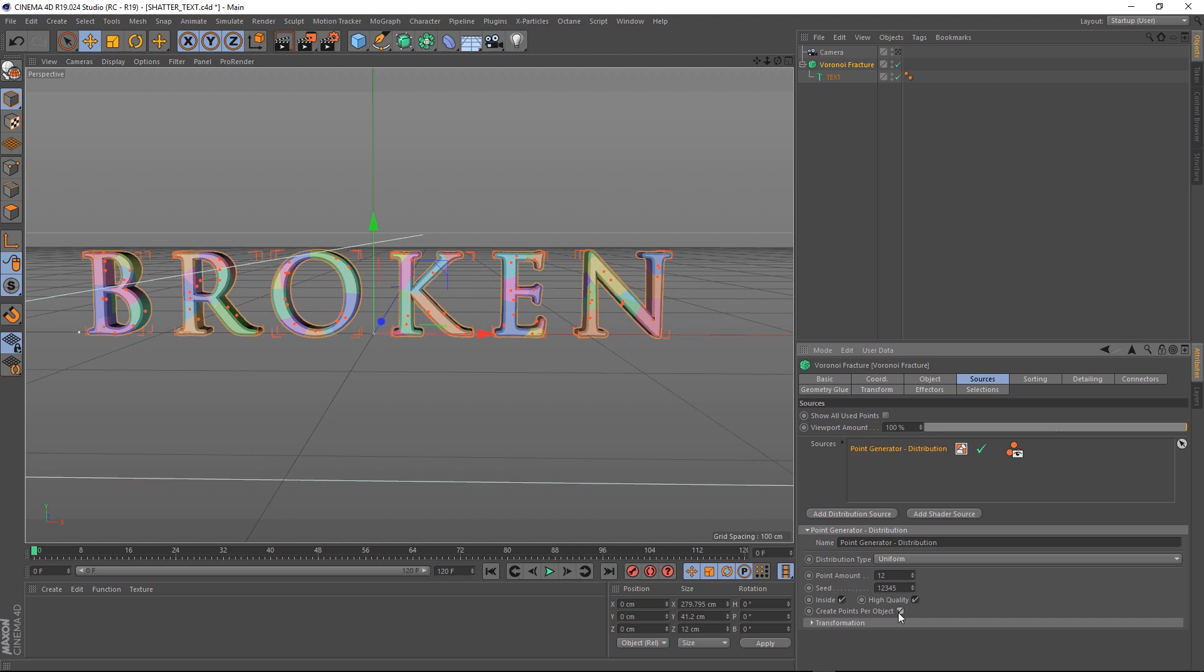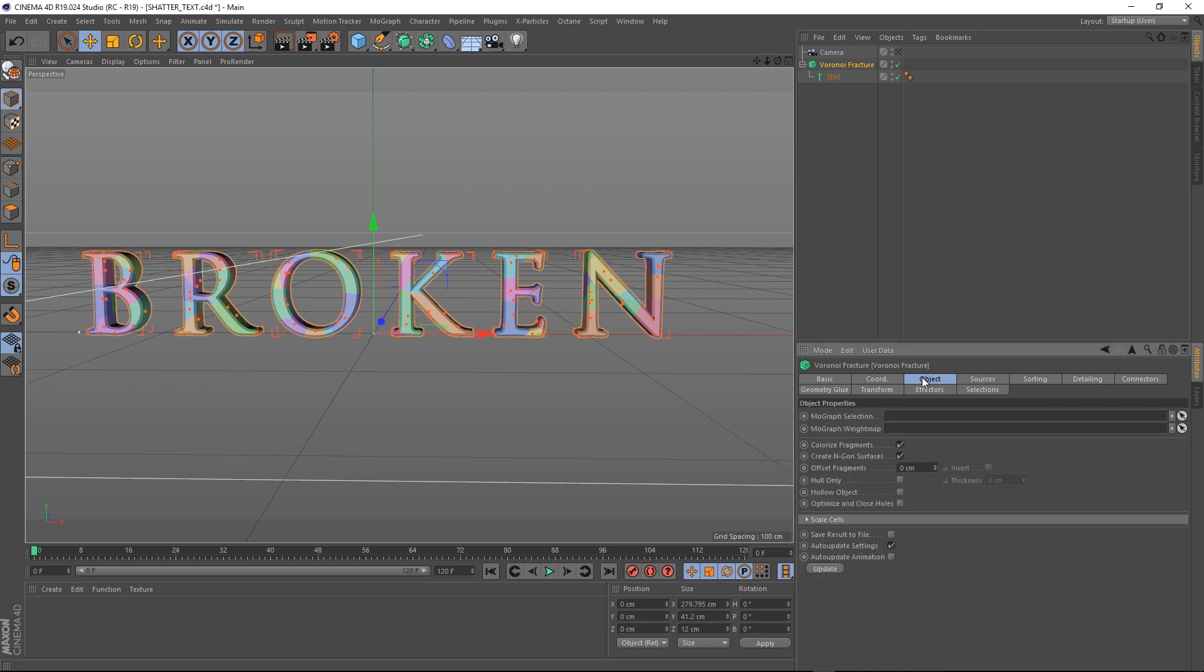We'll come up to the Object tab, and in the Offset Fragments, we'll make that Point 3. Let's optimize and close holes as well, just to make sure we don't get any weird edges.